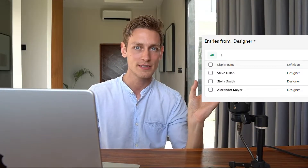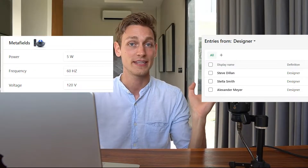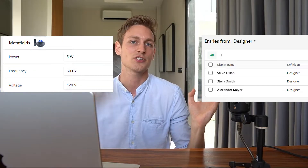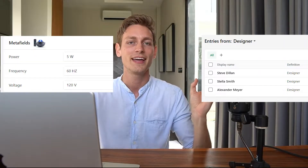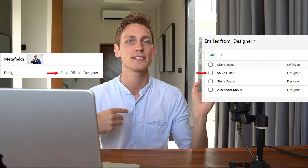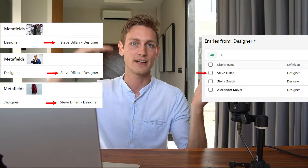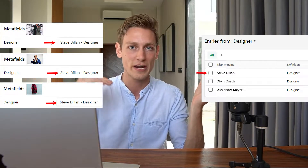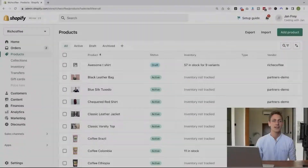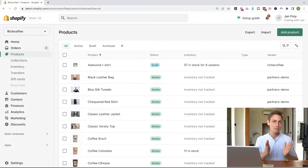Here's the updated summary: meta objects help you create completely new data models, like the designer. Meta fields help you extend existing data models, like additional information for your products. Meta fields can also hold a reference to meta objects if you have an object that relates to multiple products, like one designer that has designed 20 different products. Now that we have a solid understanding of how the concept works, let's start putting things into practice.